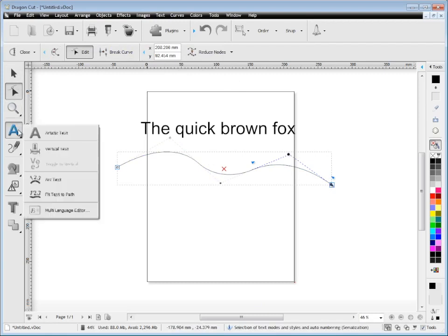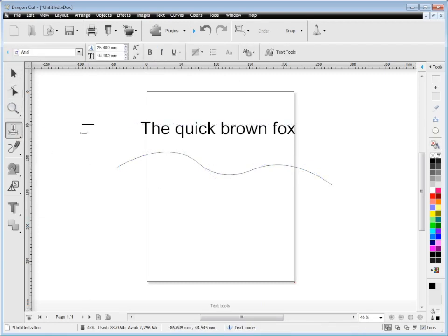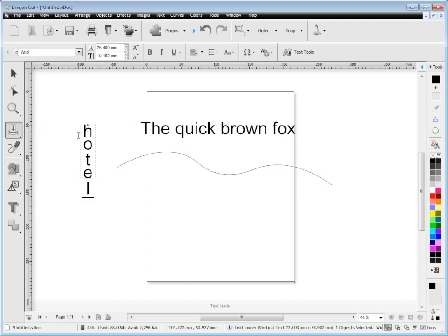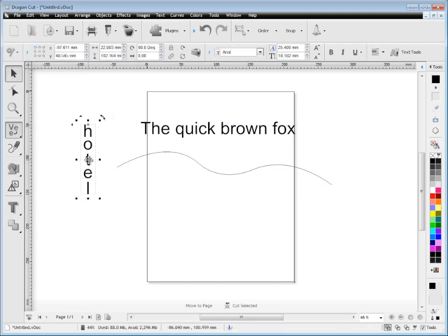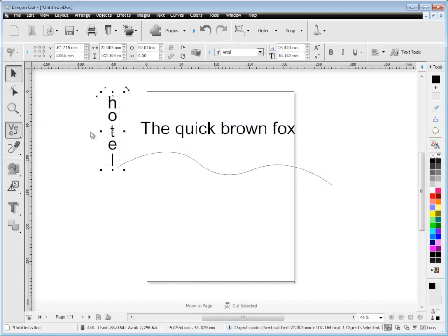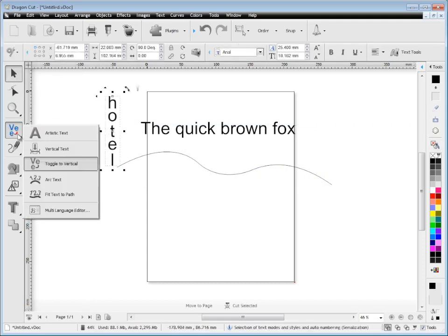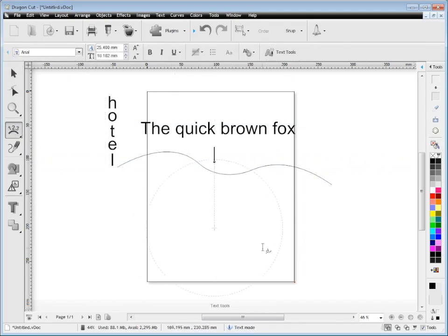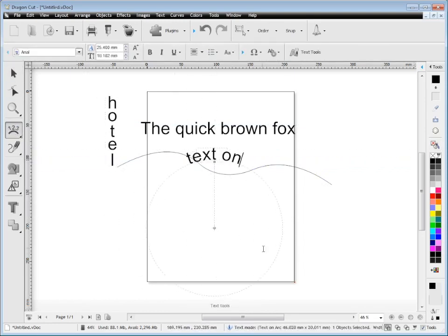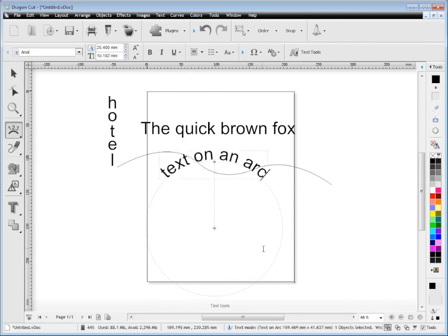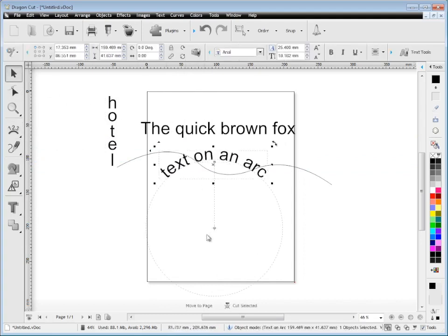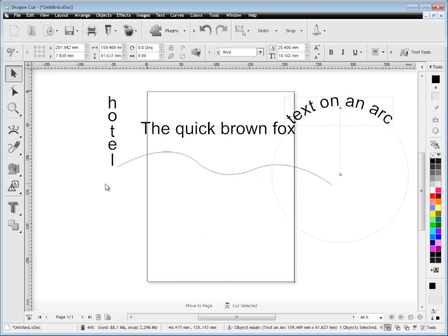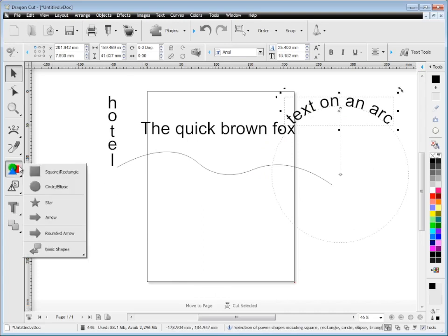Other things the program has are vertical text so you can just type in vertical text, and there's also some more advanced text tools like arc text where I can type text around a circle and I get a range of additional tools I can work with there.